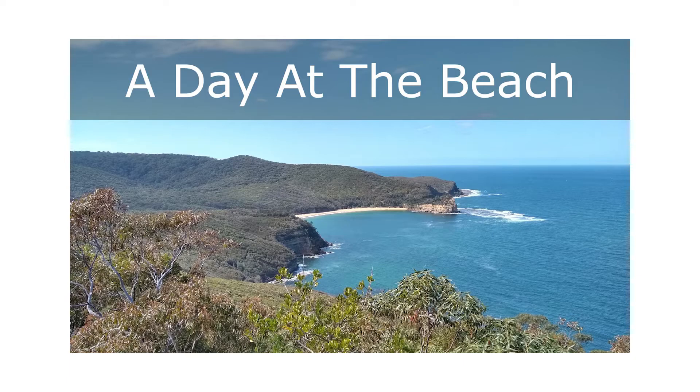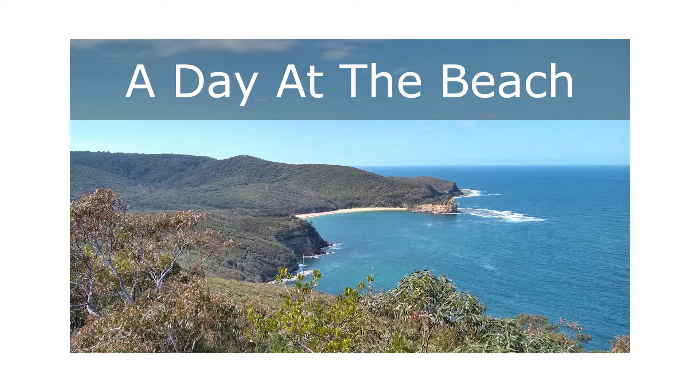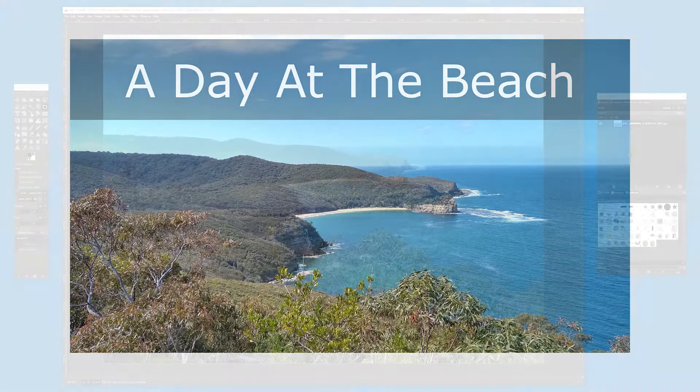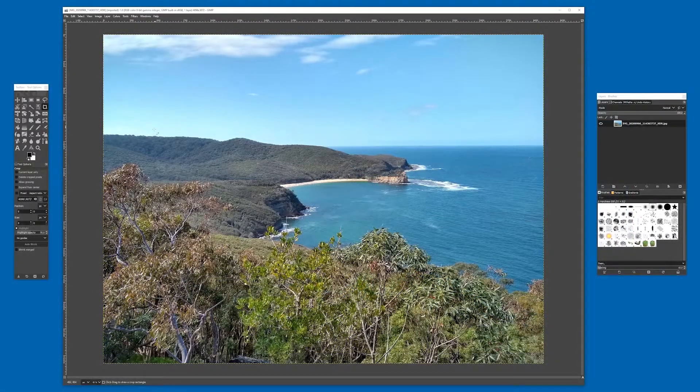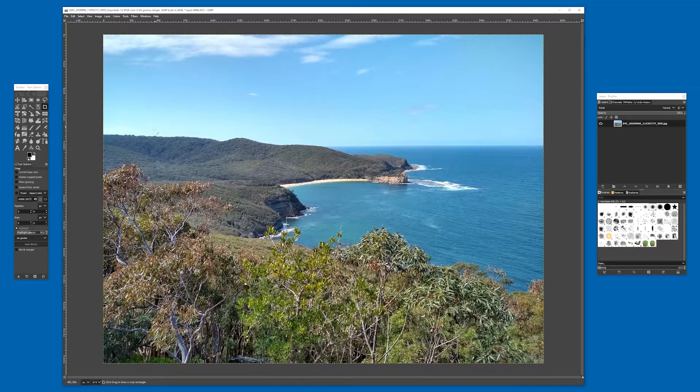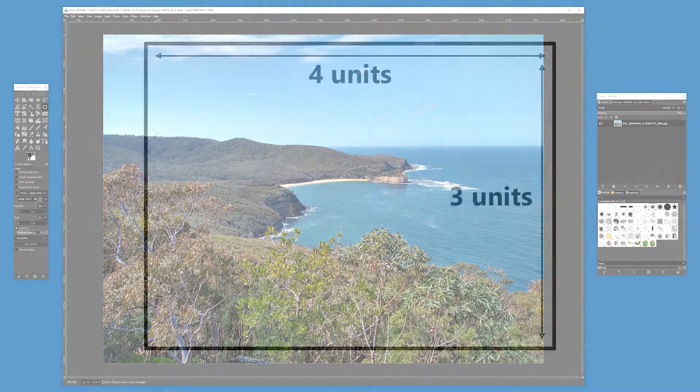So using this picture of the coastline, I'm going to make a thumbnail for my upcoming video, A Day at the Beach. The first step is to crop the image. Let me explain why.